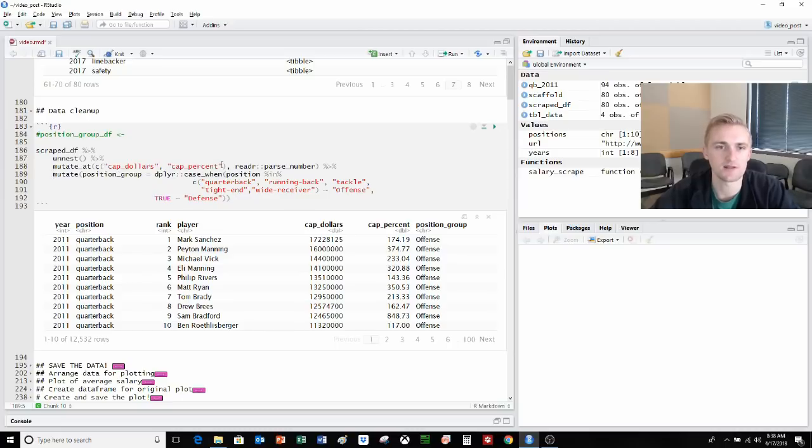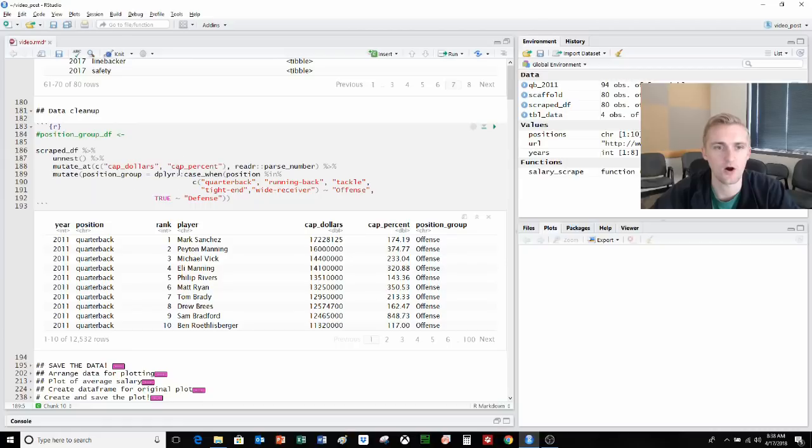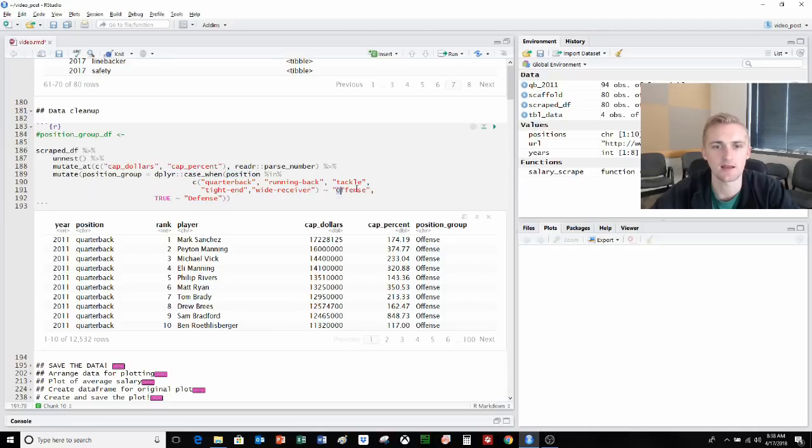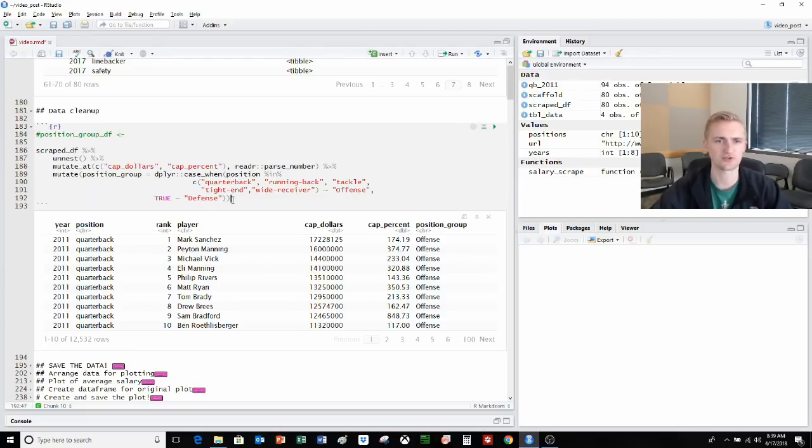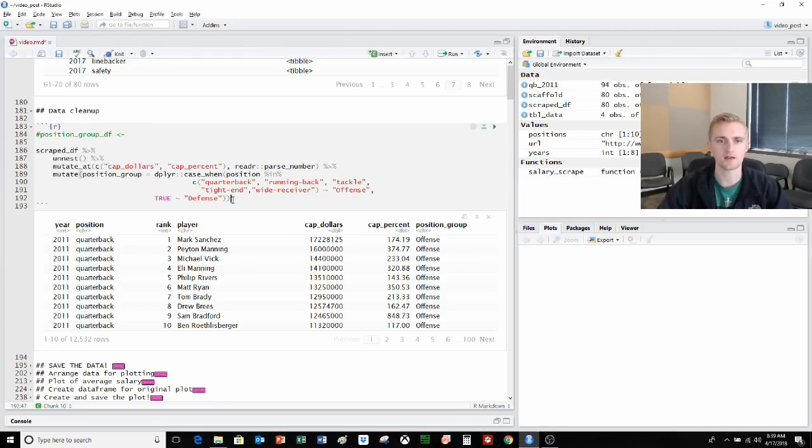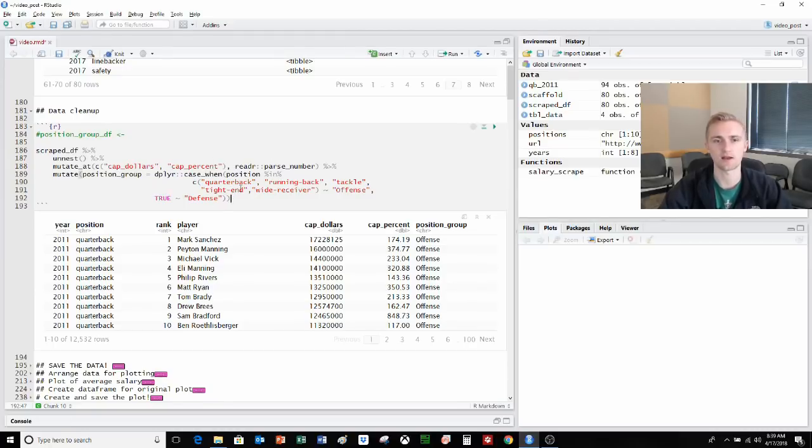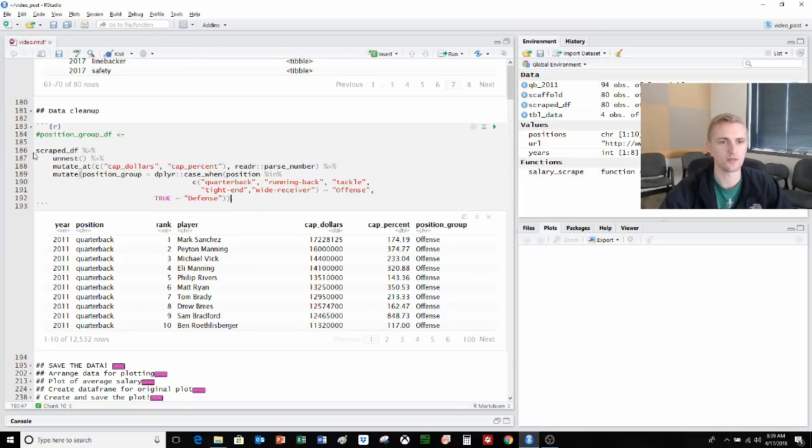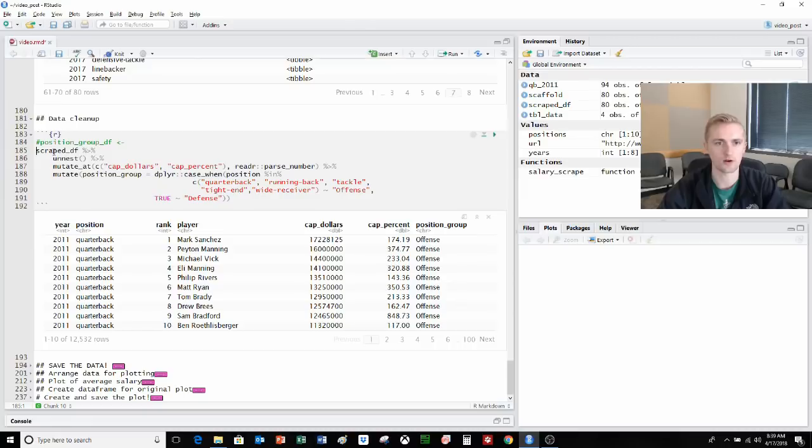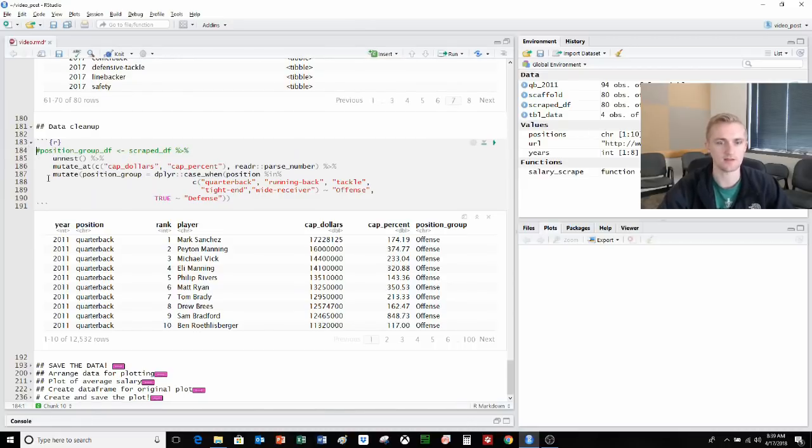We're also going to add in this next portion, which is mutate position_group. Case_when is like a vectorized if-else statement. Basically what we're telling R is that if the position matches quarterback, running back, tackle, tight end, wide receiver, then we're going to input offense into this column here. Otherwise, it's going to input defense. Since we don't have special teamers scraped, we don't need to worry about that. But if you did have special teamers, you need to add in an additional statement. So that all looks nice. We're going to go ahead and save this to position_group.